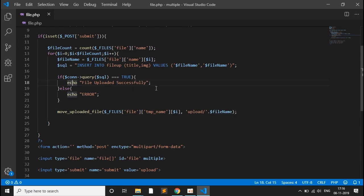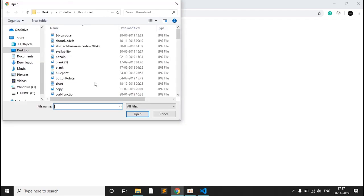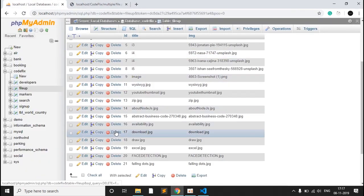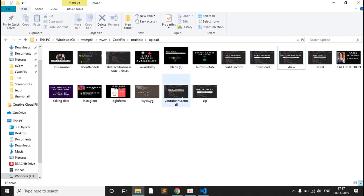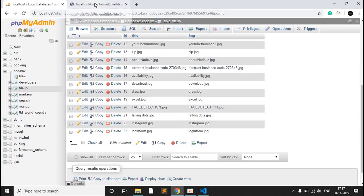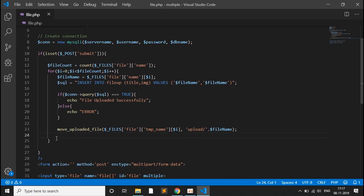Now we test the code. The last id is 21, so we choose a few files — htm, instagram, and login form — click upload, and the message 'file uploaded successfully' appears. Refreshing the database, ids 22 and 23 show instagram and login form. The uploads folder also contains those files. To display only one success message for all files, move the if block outside the for loop. Thanks for watching and please subscribe if you liked it.